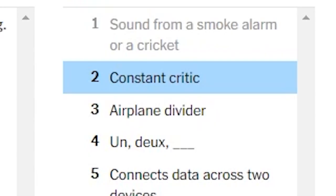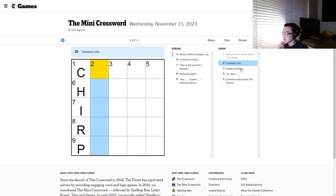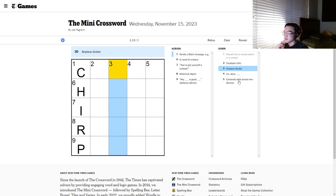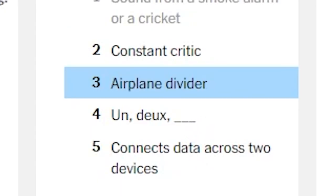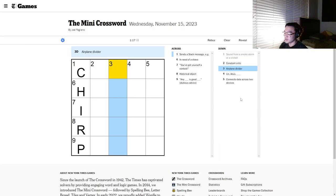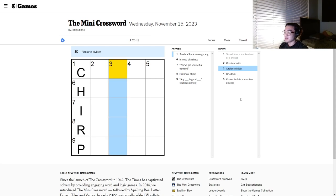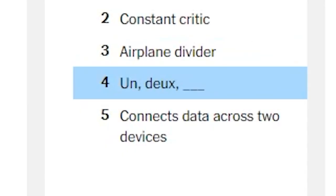Constant critic. Annoying? No, that won't fit. Airplane divider. Lane. That's probably no one's calling. Undo.